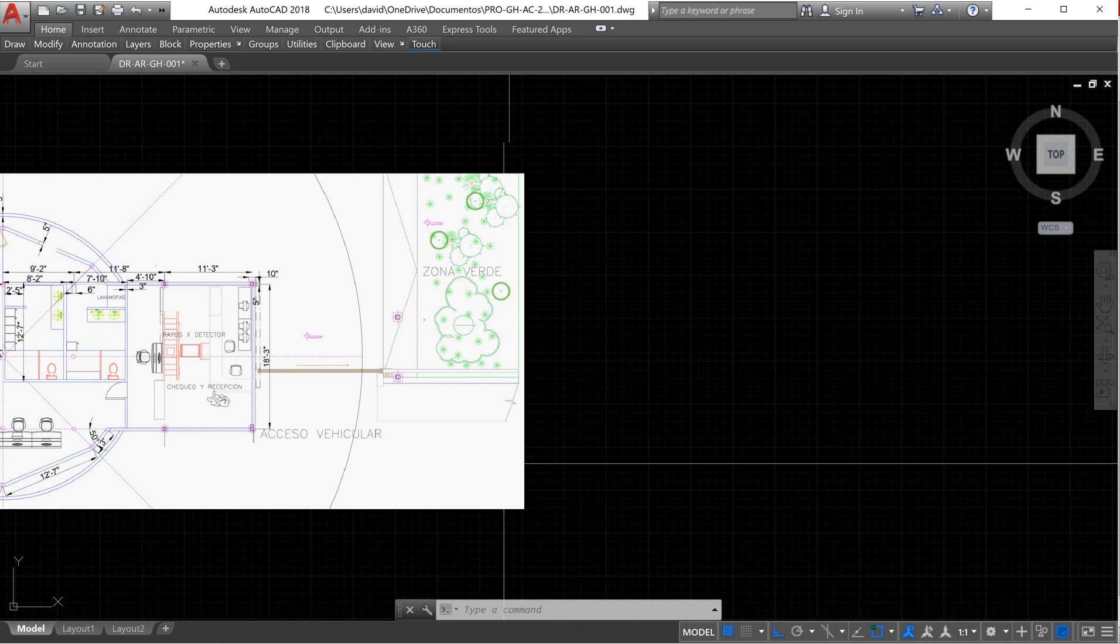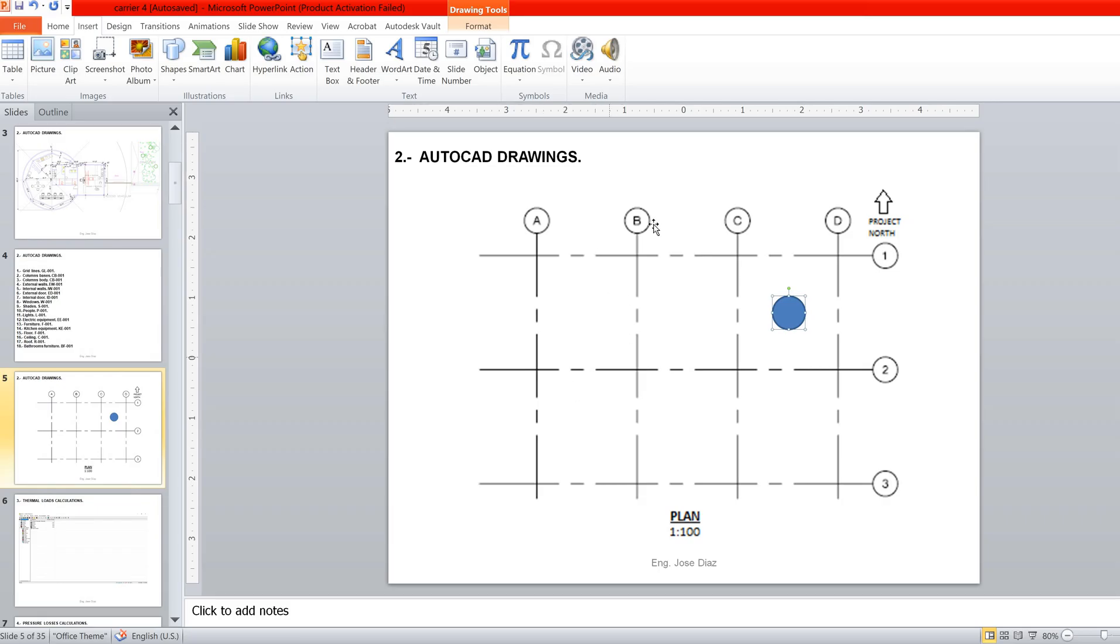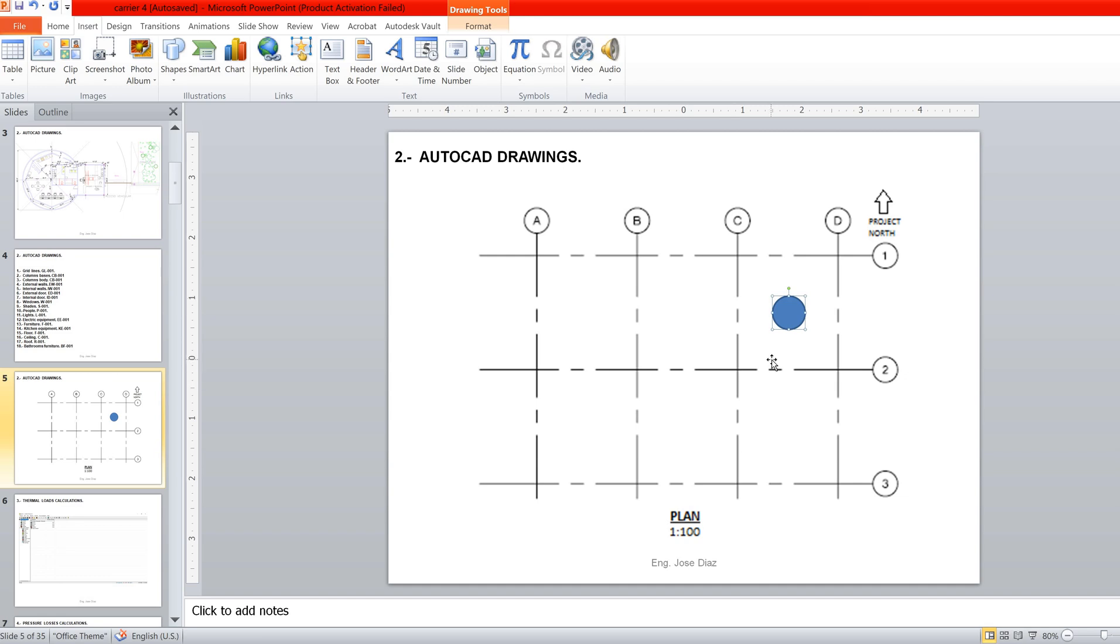The grid lines are really important because they allow us to identify where elements are located. Let's see this example. For example, if we have these grid lines, we can say that the blue point is between axis C, D, number 1 and 2. If we don't have the grid line, it will be really complicated to locate and identify where things are.